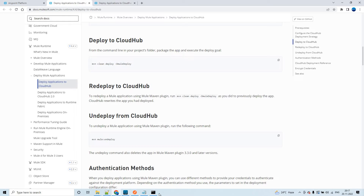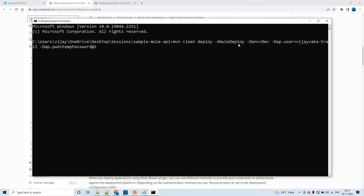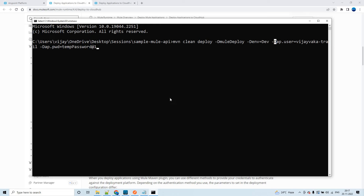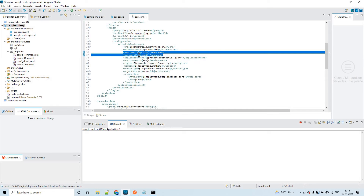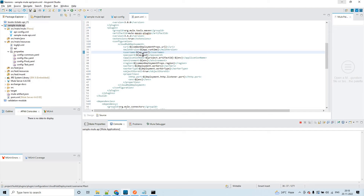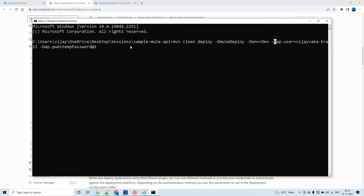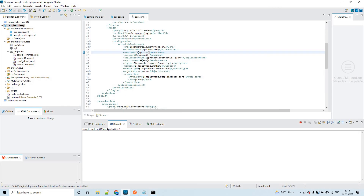'clean deploy' is a phase, 'mule.deploy' is a goal, and the rest are parameters. Here I am passing the username and password as -Danypoint.platform.username (ap.user) and -Danypoint.platform.password (ap.pwd) — 'ap' means Anypoint Platform. The rest of the configurations are passed from the property file, which is why you only see username and password in the command.